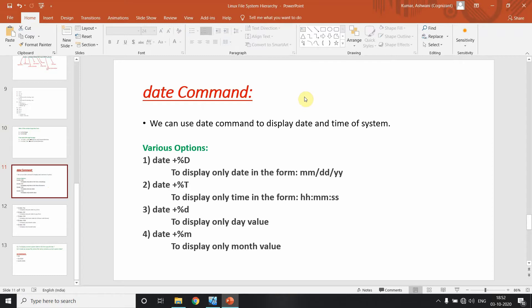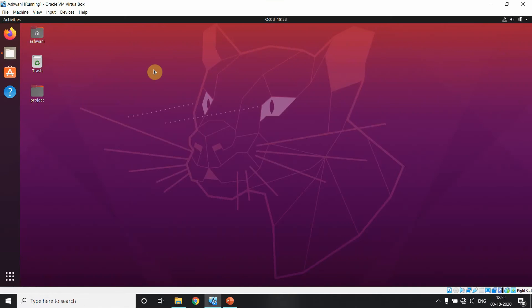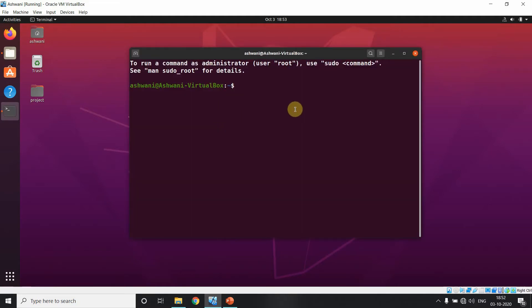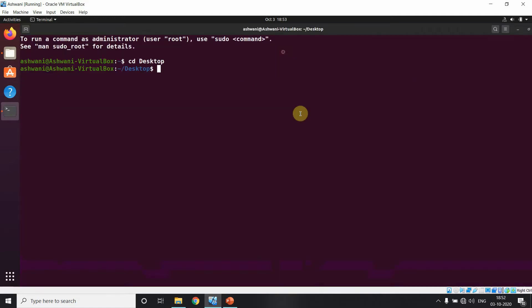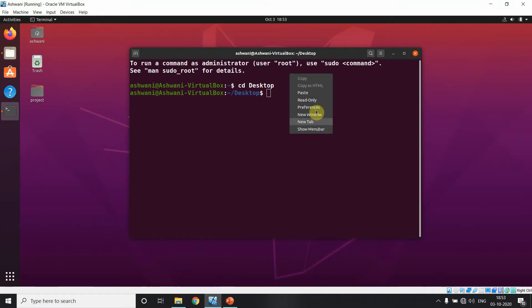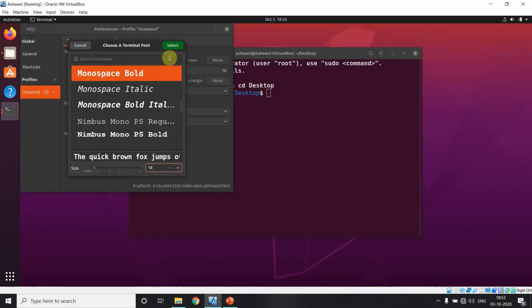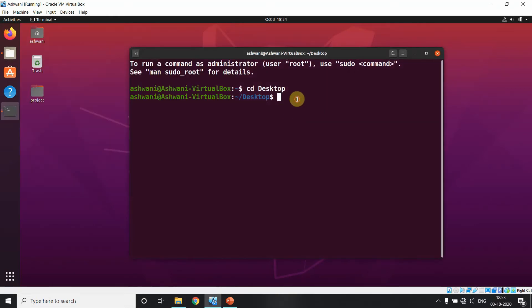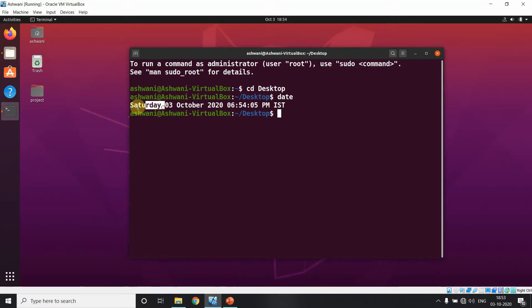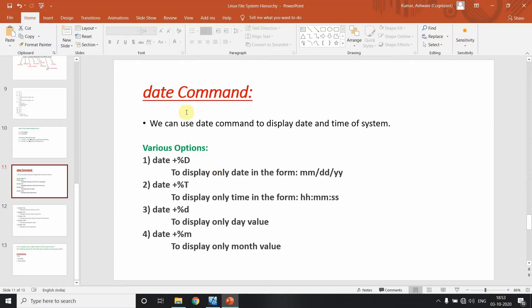We use the date command to display the system date and time. Let me show you practically on my virtual system. I have opened the terminal and navigated to the desktop. If I type date, it shows Saturday, 03 October 2020, and the time in IST.